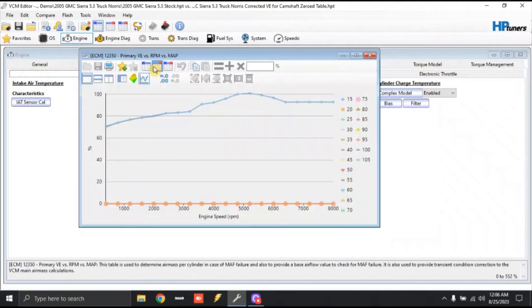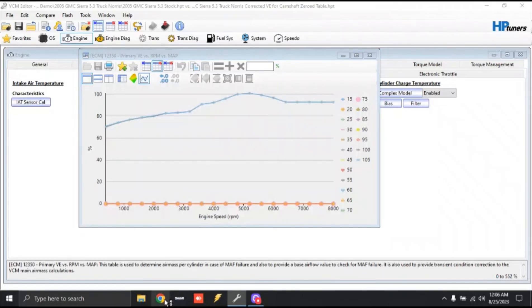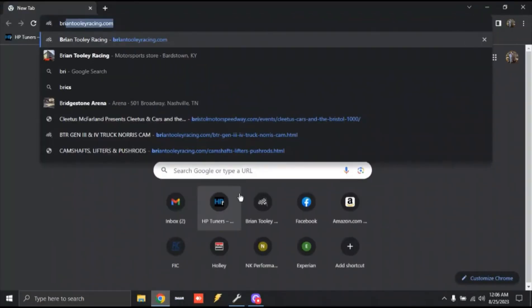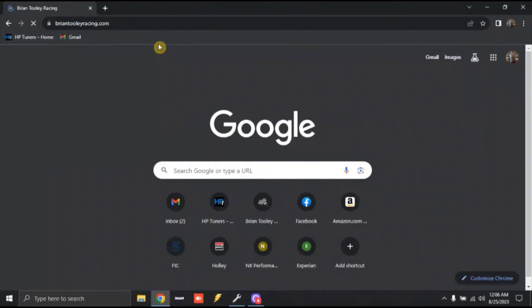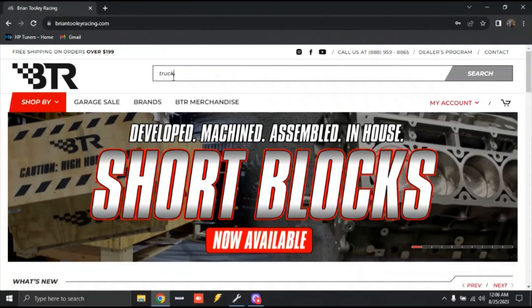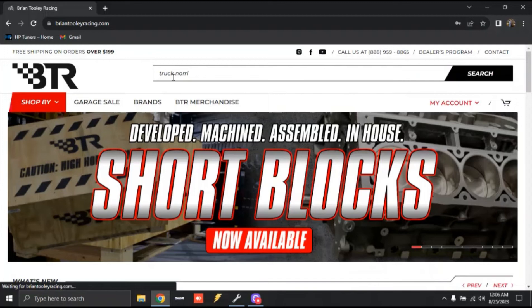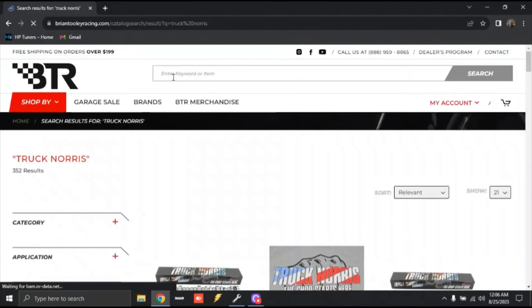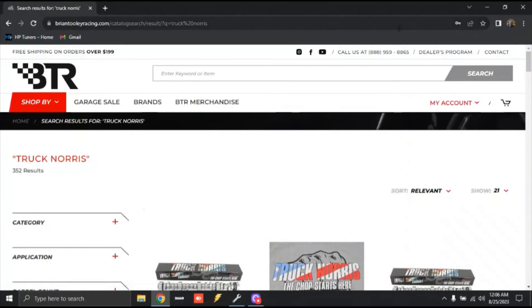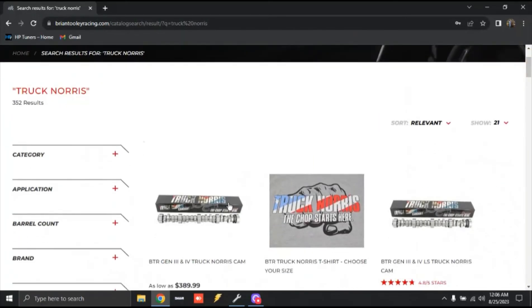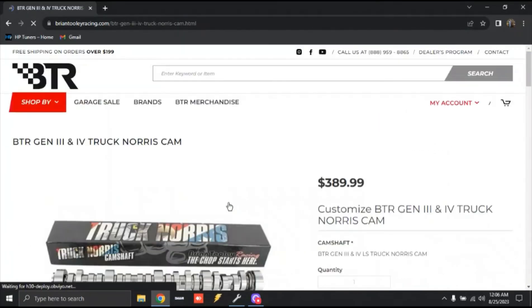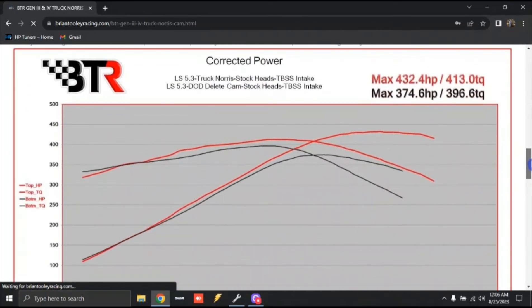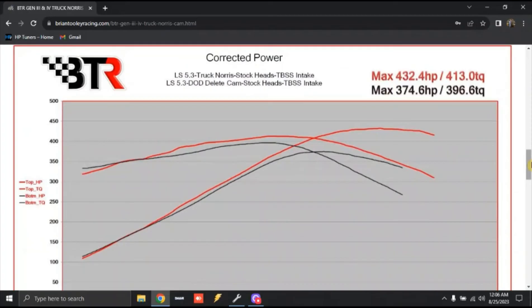Alright. So with that being said, let's pull up some actual torque number data. Good thing is, is BTR actually shows us that for the truck Norse cam. So we're going to open up Google and I'll pull up the Brian Tooley racing website. So to get to this, we're going to just go to their search bar and we're going to type in truck Norse. And thankfully, since Brian Tooley has actually been, they've put in an in-house dyno, an engine dyno.